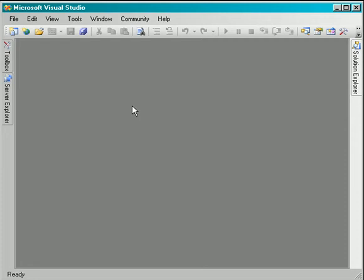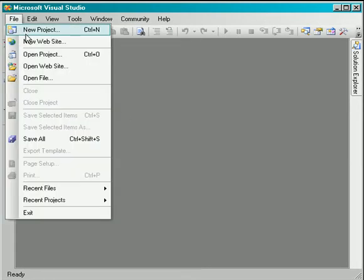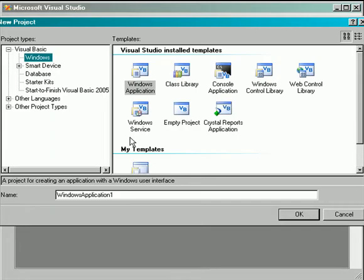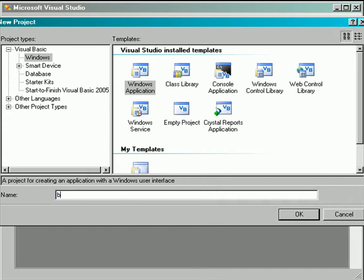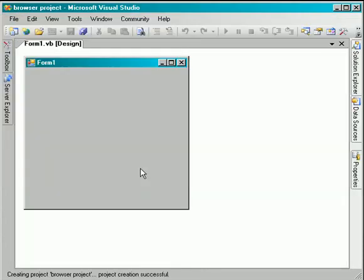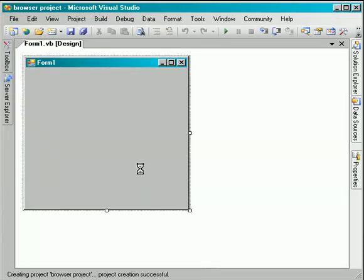Hi and welcome. In this video we're going to program a very basic web browser using the VB 2005 programming language and the web browser control. So let's create a new project and name the project browser project.